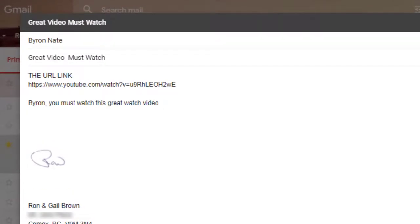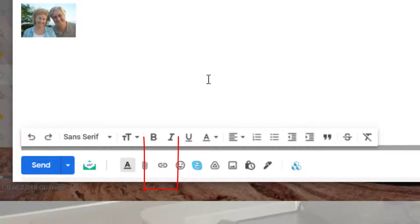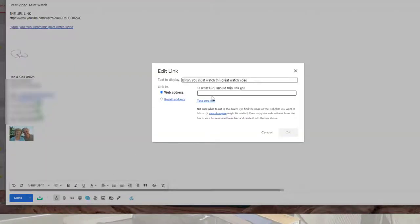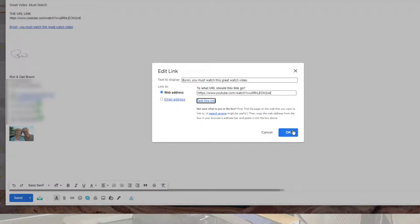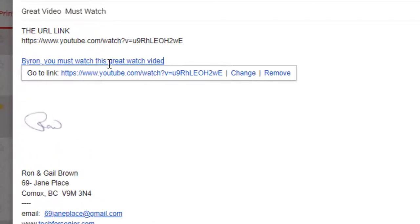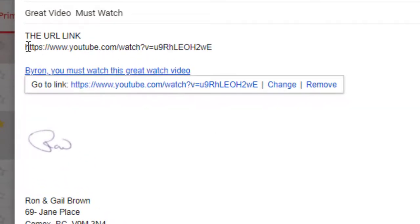Let's look at the second way. In the email, I've added text saying 'Byron, you must watch this great watch video.' I'm going to highlight this text and come down to the little button at the bottom that says 'Insert Link.' I'm going to click this, then paste the URL. We can even test this by clicking the test button, which confirms the link is okay. Now we've created a clickable link tied to the text — this is called an embedded link.